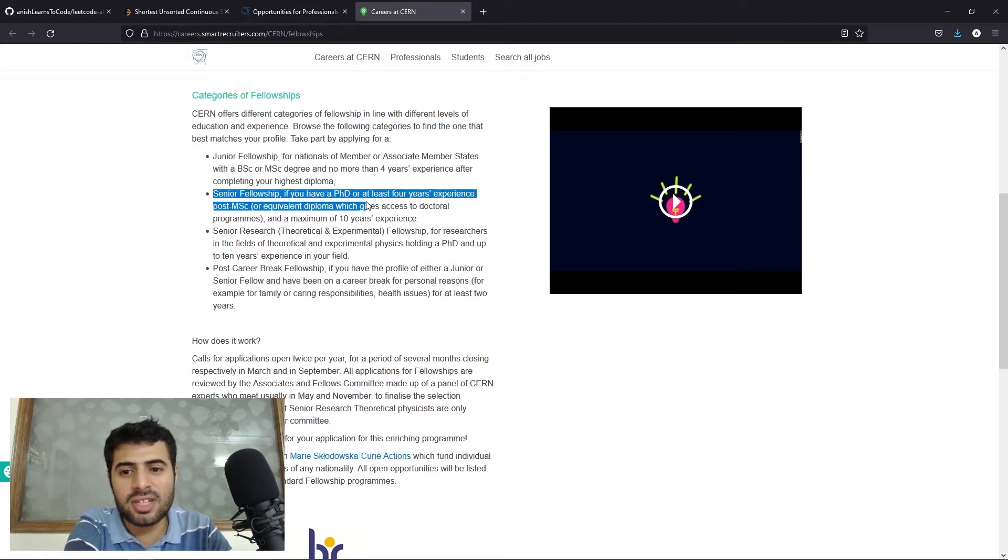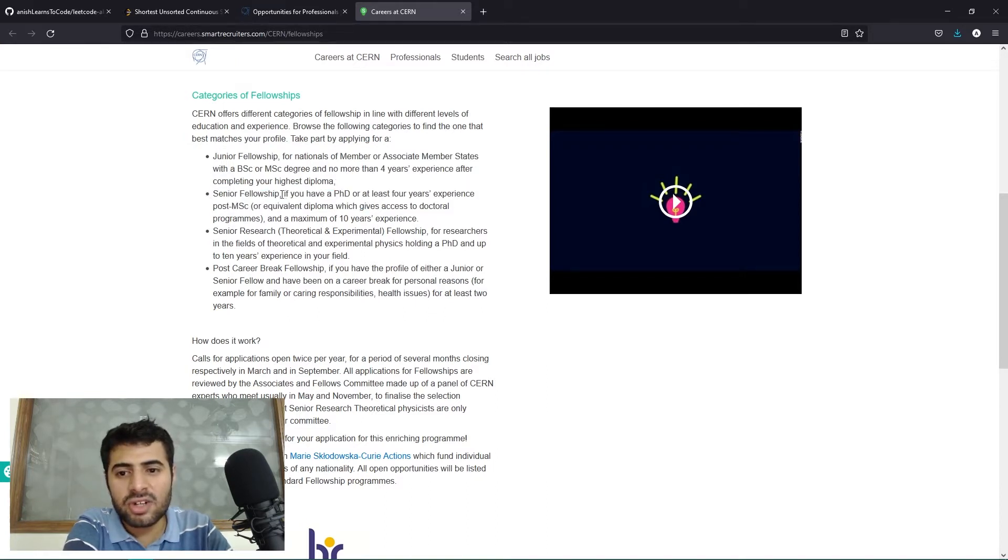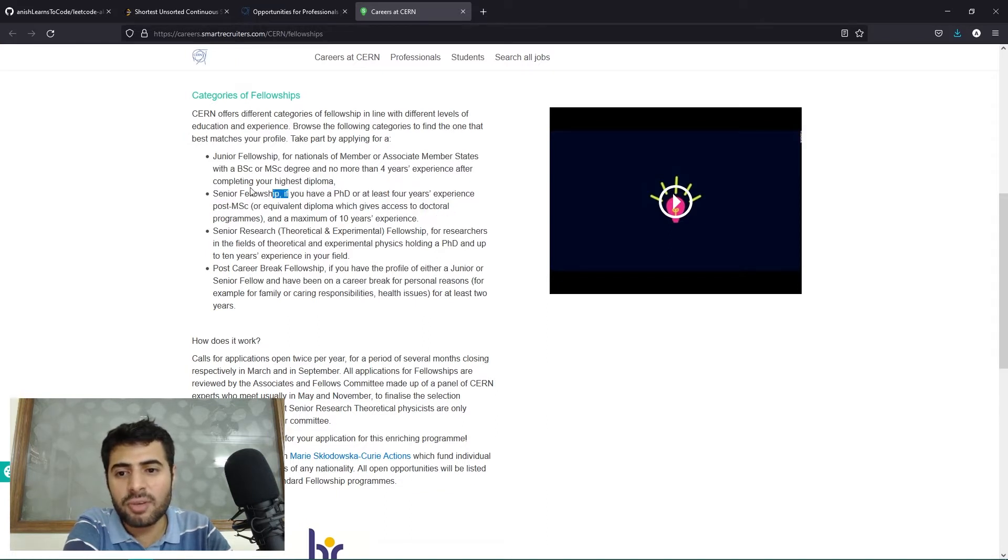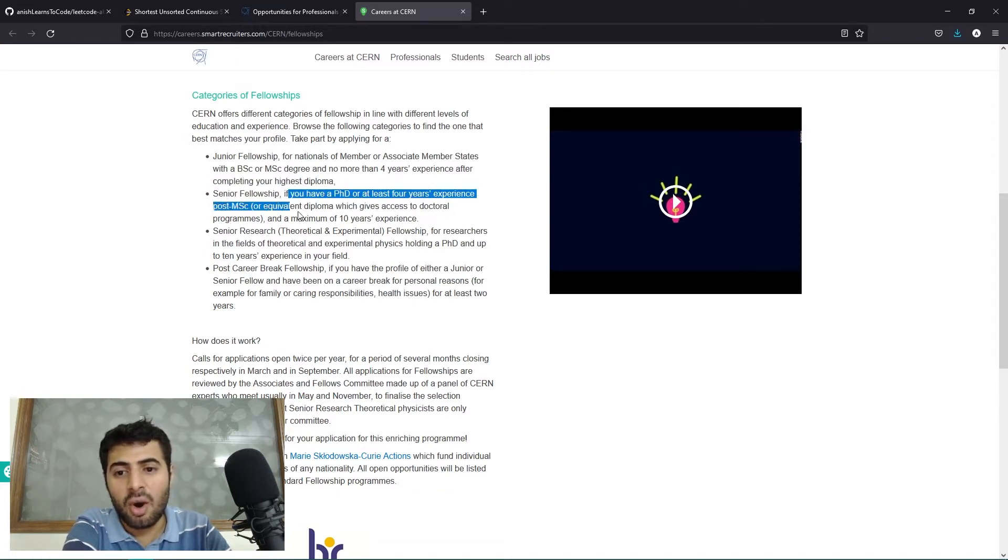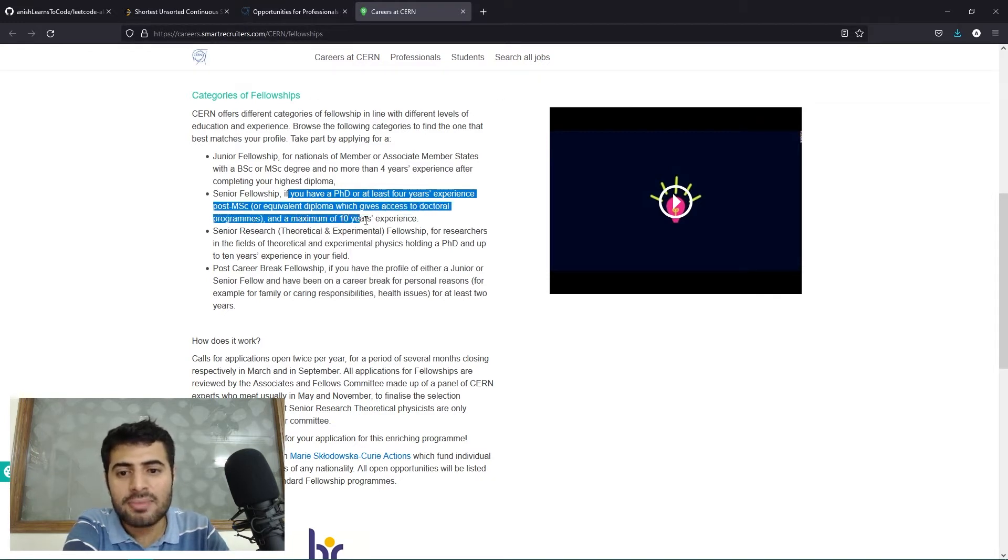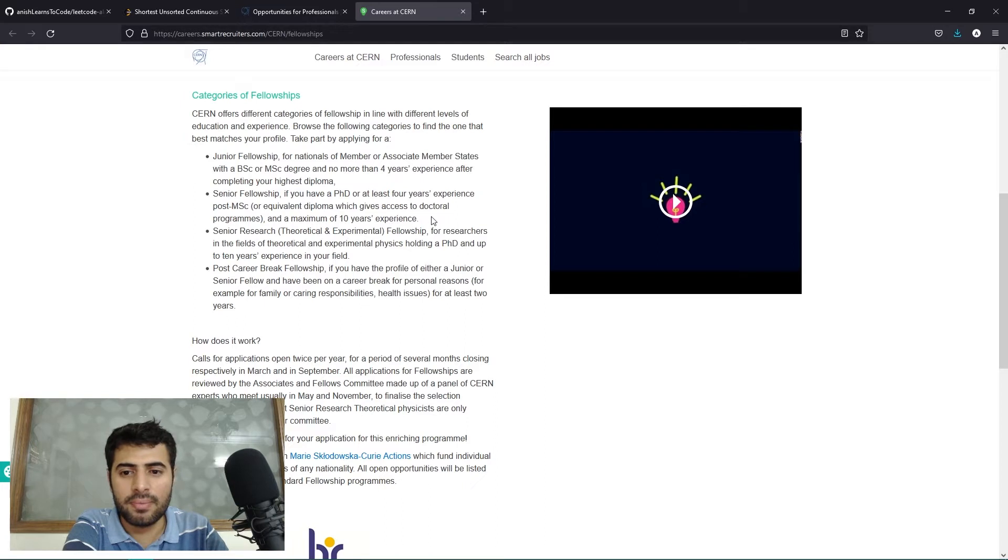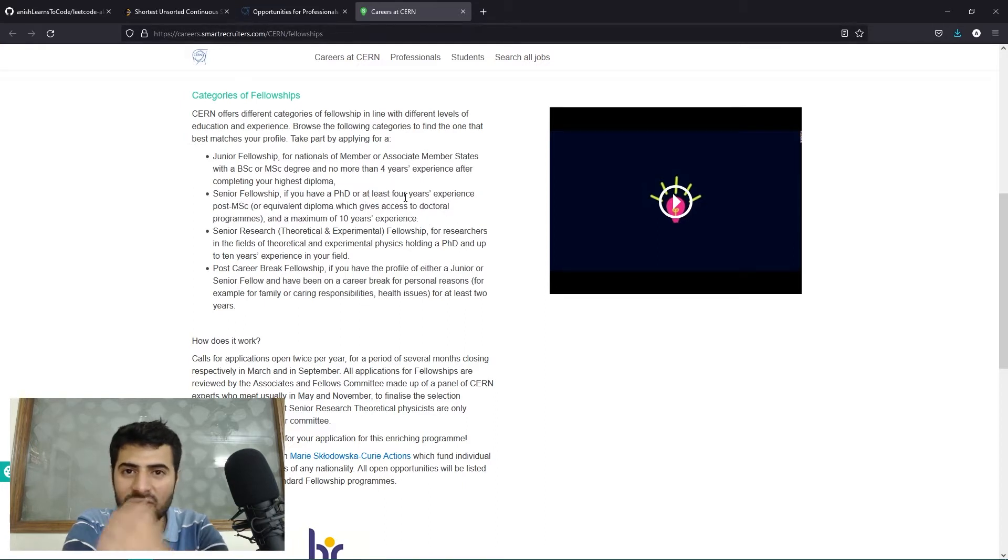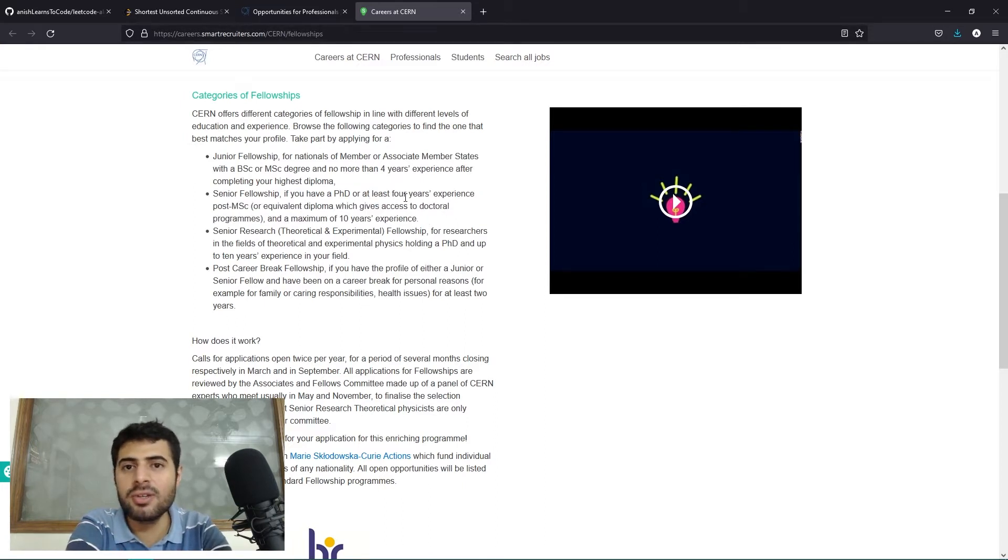In the senior fellowship, if you have a PhD or at least four years experience after your master's degree or equivalent diploma which gives access to doctoral programs, and a maximum of 10 years of experience. So you should either have your PhD, or if you don't have your PhD, you need to have your master's degree.